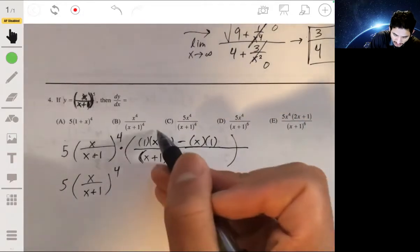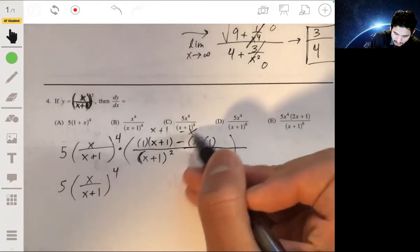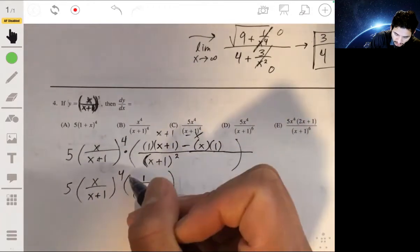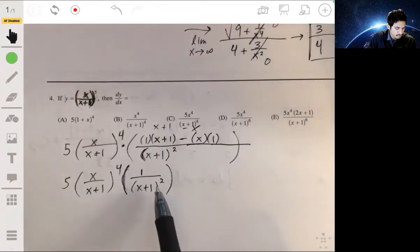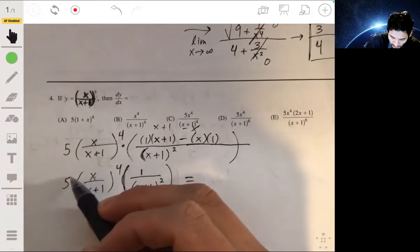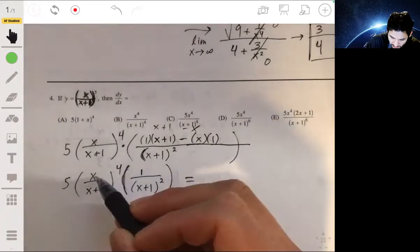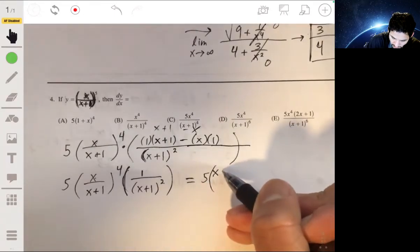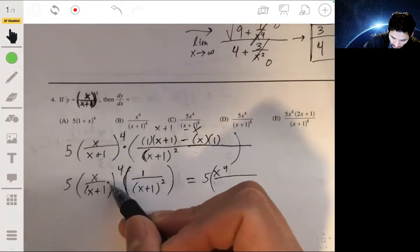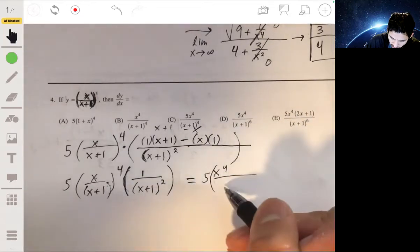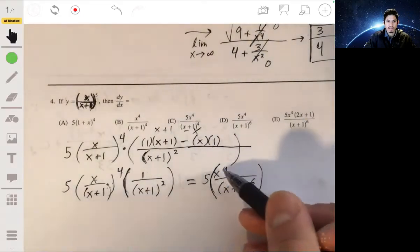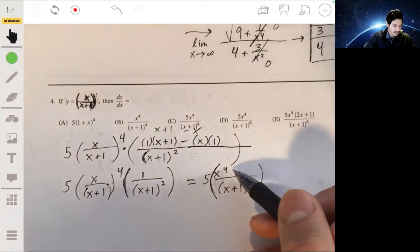Simplifying the numerator: x plus 1 minus x gives 1, so the top is just 1 and the bottom is x plus 1 squared. Combining everything, we have 5 times x to the fourth on top. On the bottom, x plus 1 to the fourth times x plus 1 squared gives x plus 1 to the sixth. The top becomes 5x to the fourth, and the answer is D.